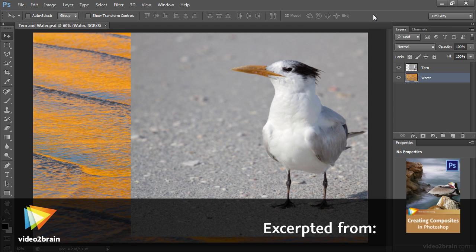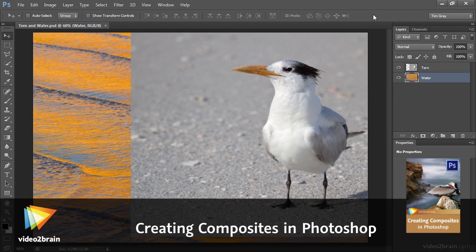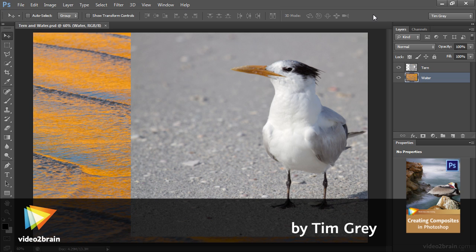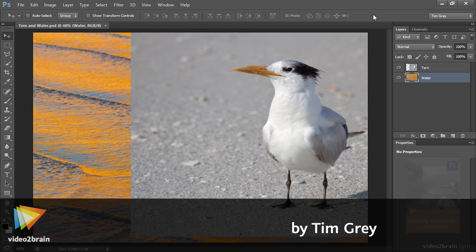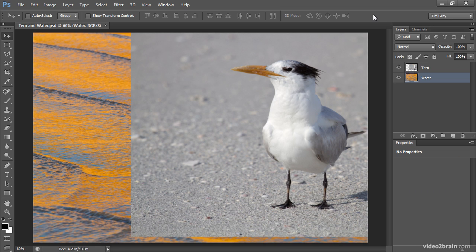With certain composite images, you may find that you want to utilize two layer masks with one image layer, and that is absolutely possible through the use of layer groups. Let's take a look at an example.